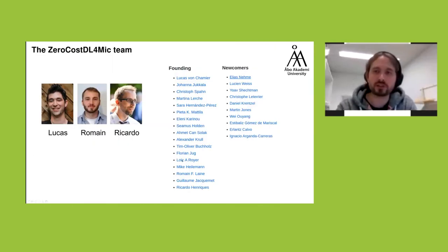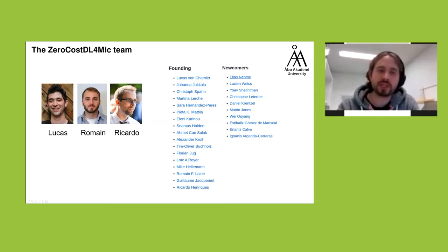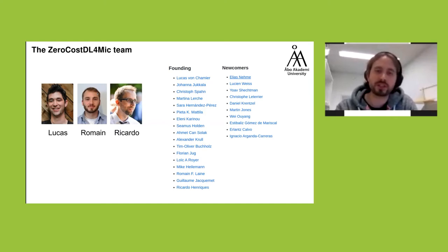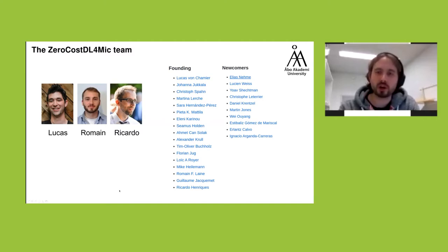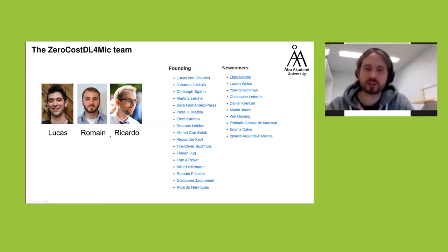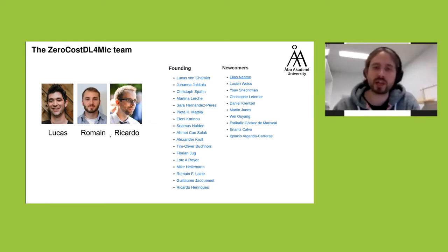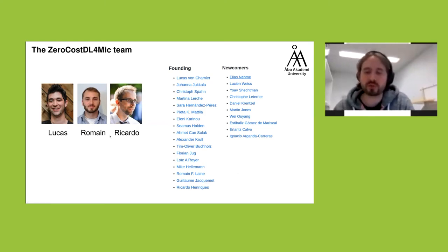Here is the list of people involved in this project, with a core team built around a close collaboration with Ricardo Enriquez's group — first in London, now in Portugal — and with Lucas and Romain being two of the main developers. Many others have since been involved. It really takes a village to develop this type of tool.